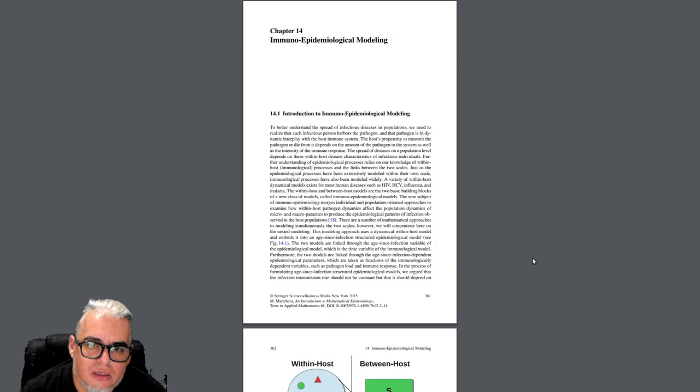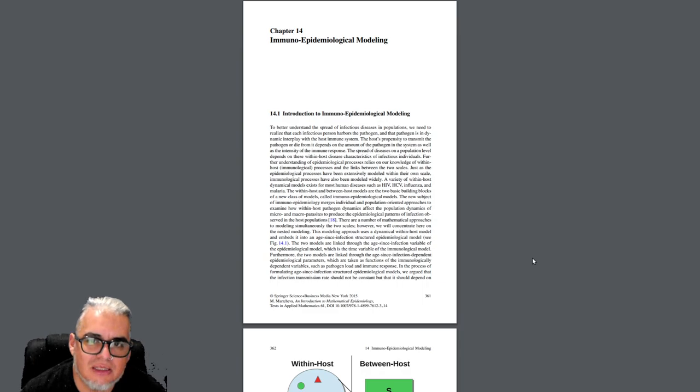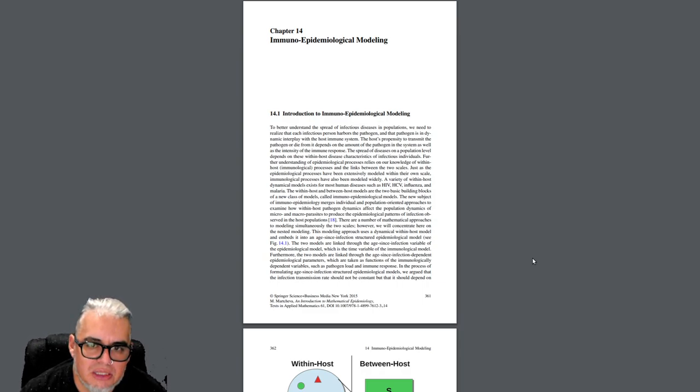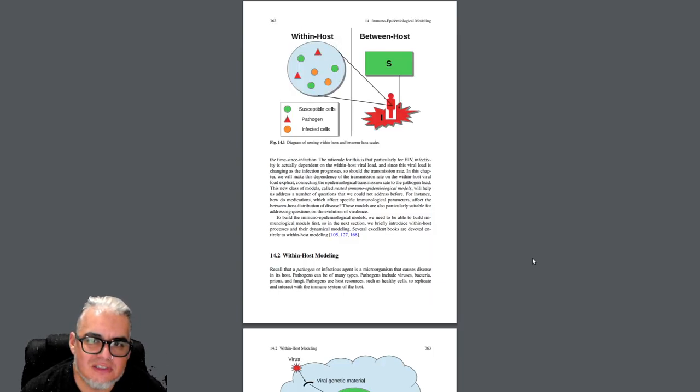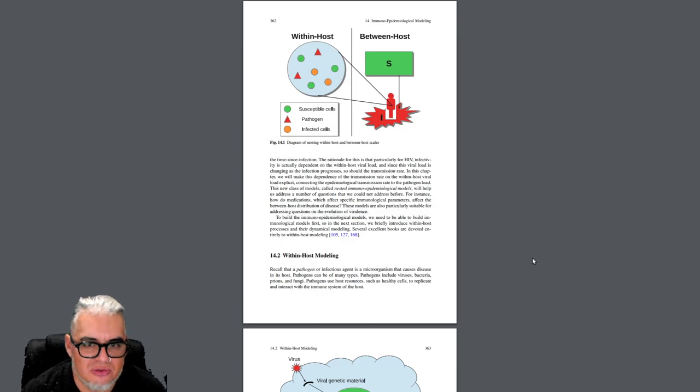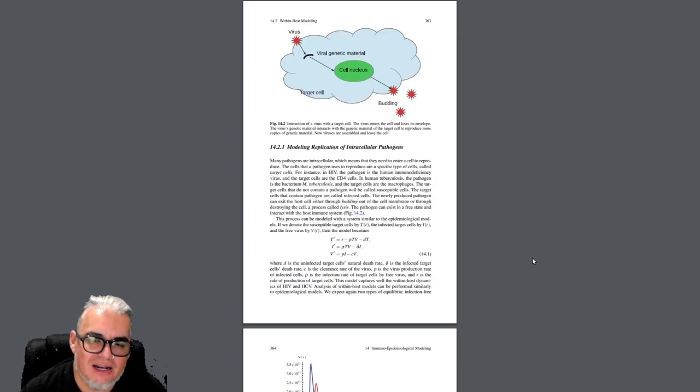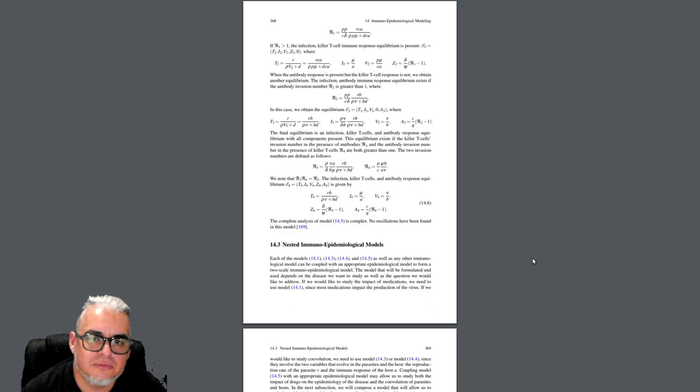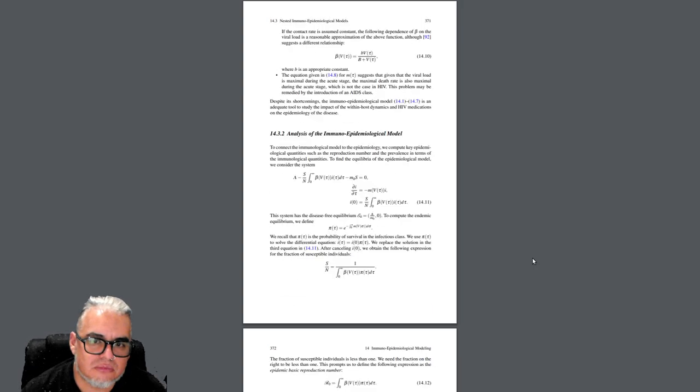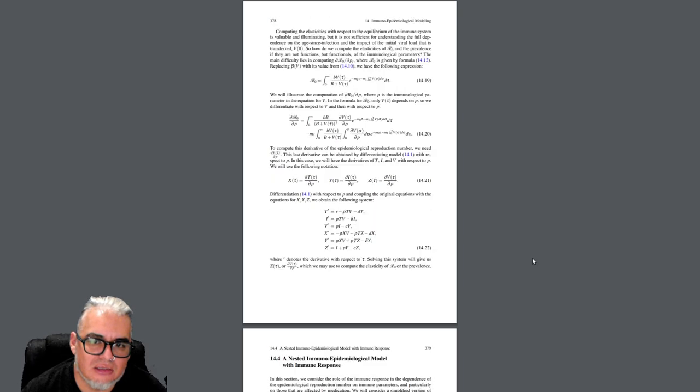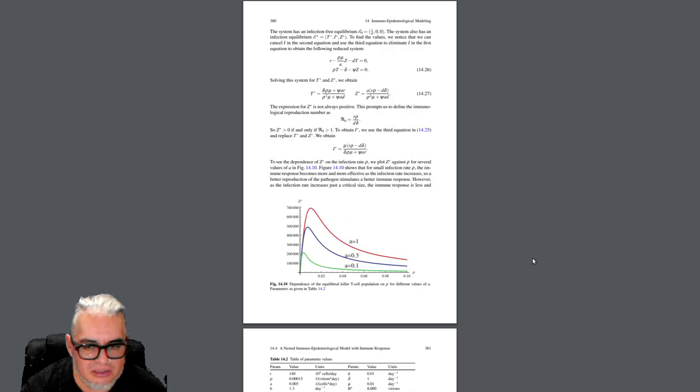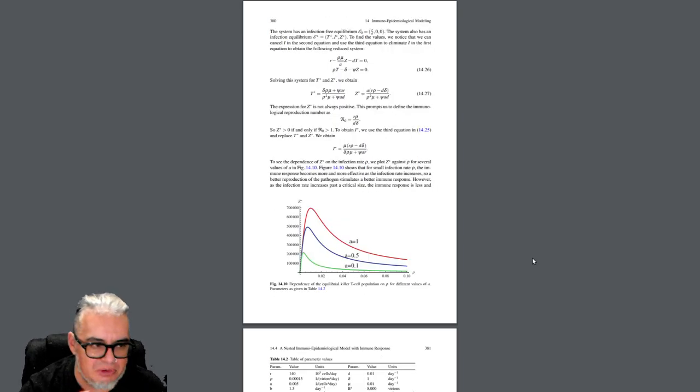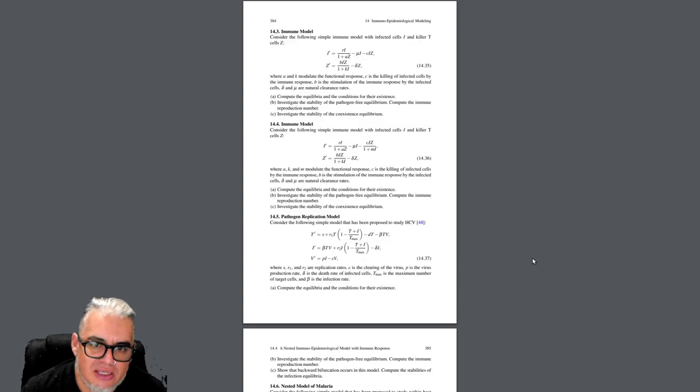Y aquí esto es bien importante: la parte de la modelación inmuno-epidemiológica. Qué pasa dentro del hospedero cuando hay una infección, toda la dinámica interna del sistema inmune, simplificada bastante pero ahí está.